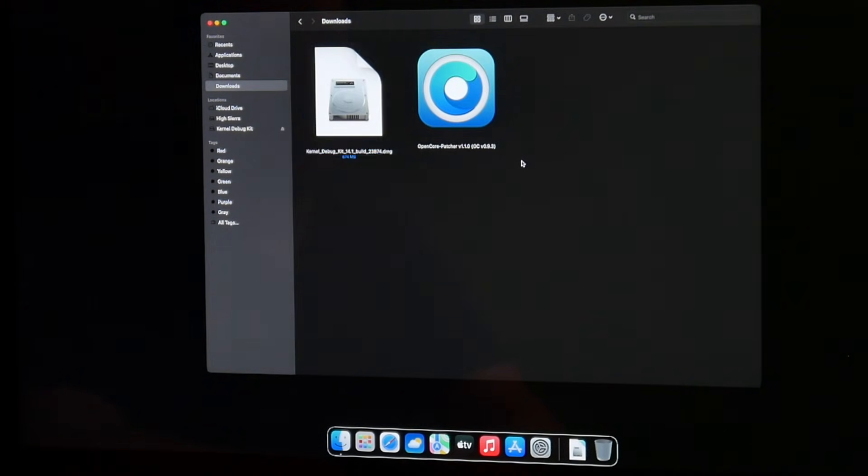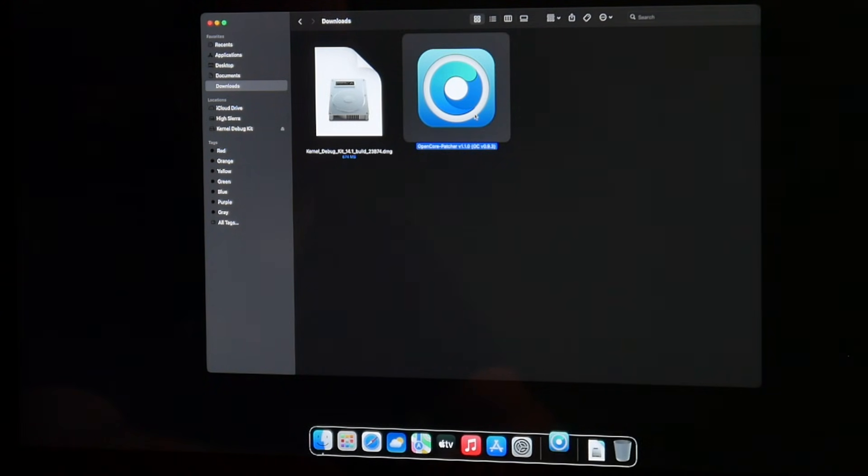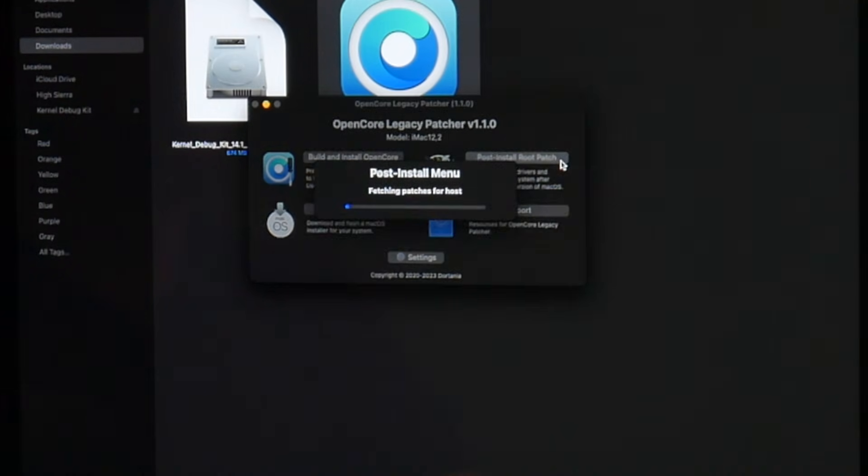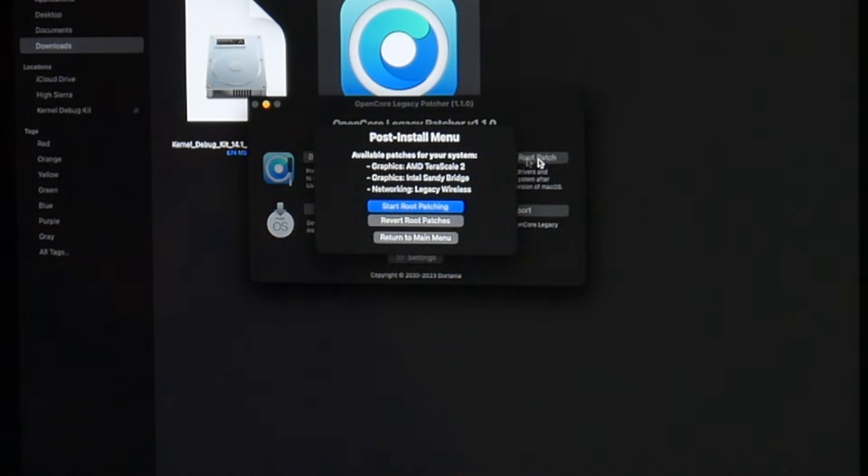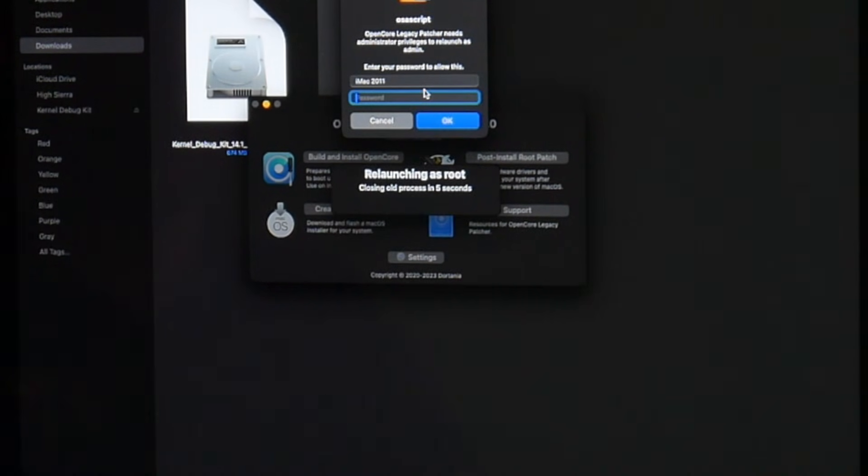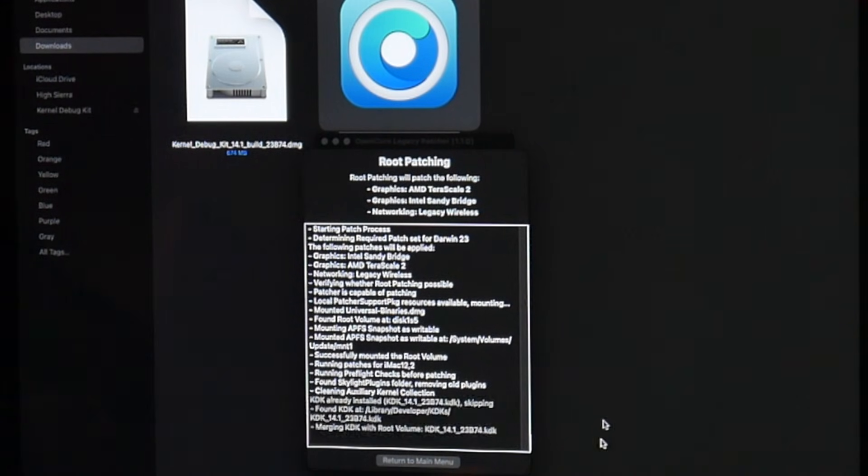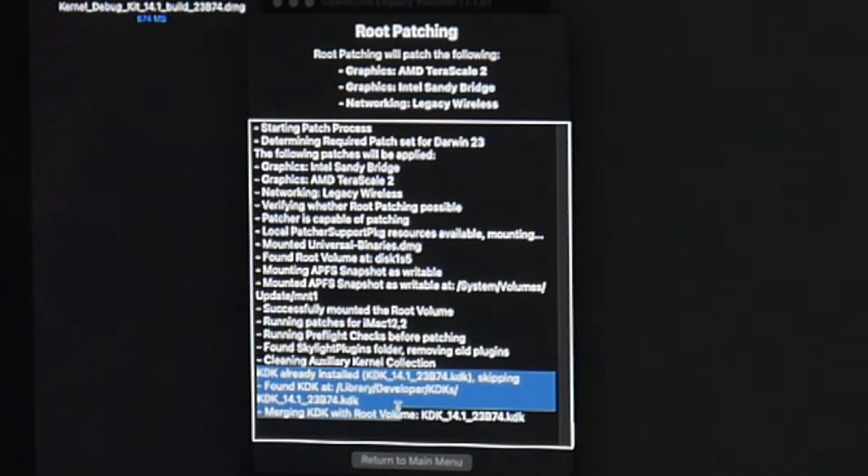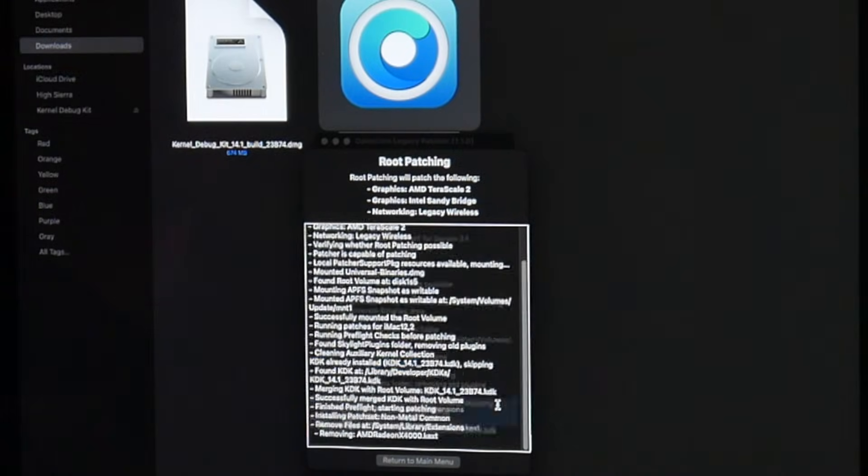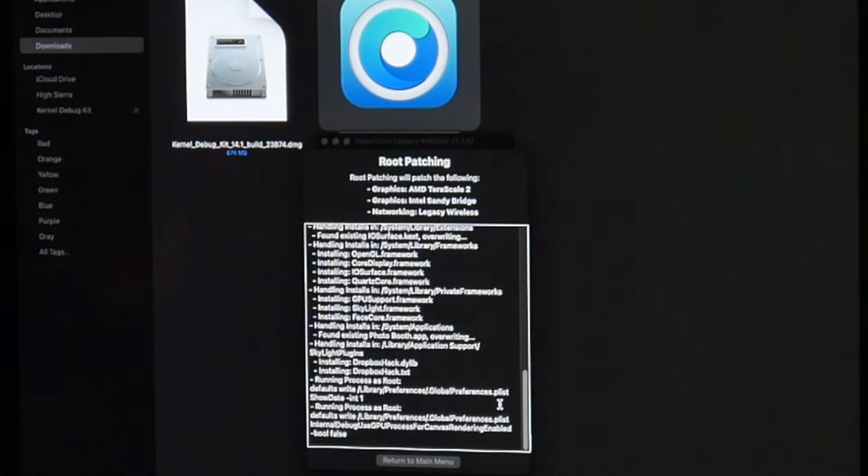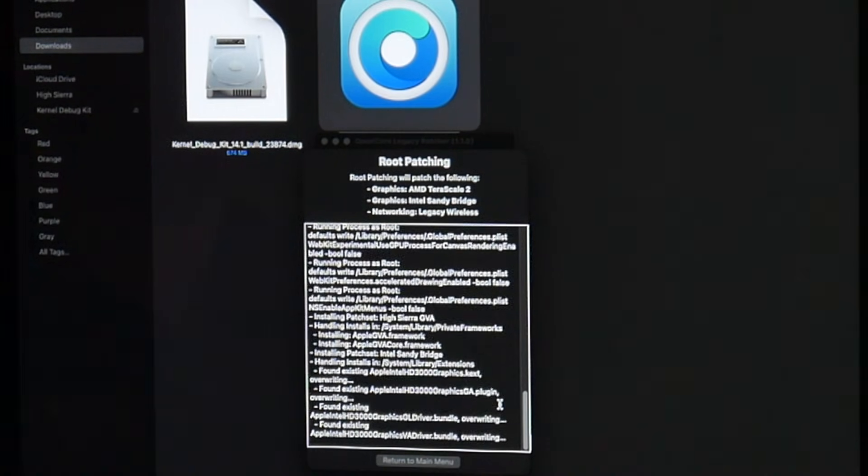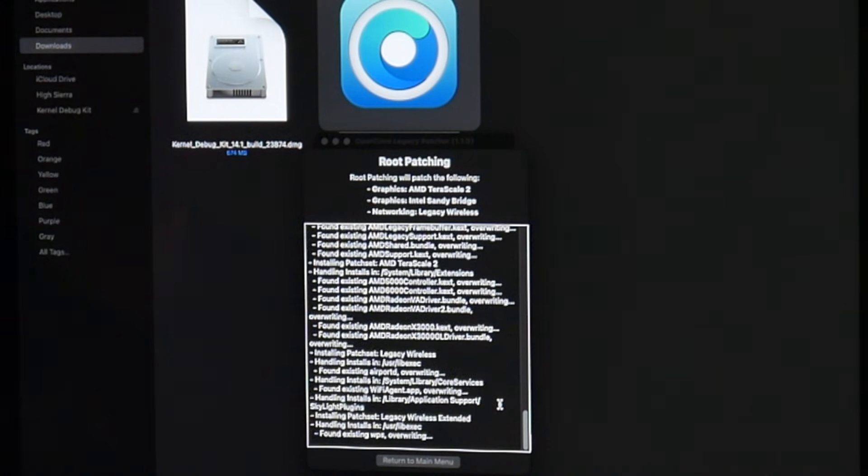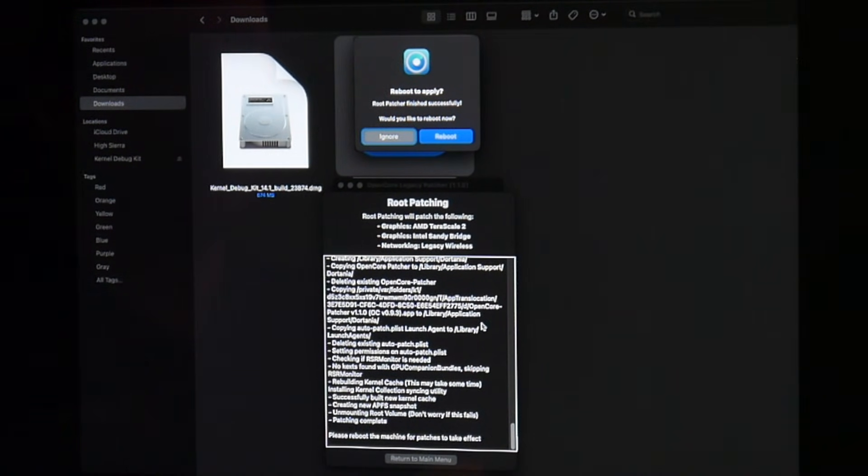We can start the OpenCore Legacy Patcher. We say post install root patch. It finds some patches. We say start root patching. Yes, reload as root. Enter the password. And there we go. Right now down here you can see that the KDK is already installed, KDK 14.1. Skipping means it doesn't look online for other KDKs or for a download of KDK. Let's wait until it finishes all the installation and now we can say reboot.